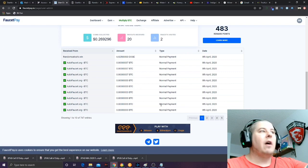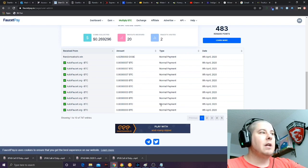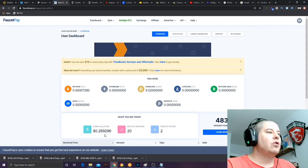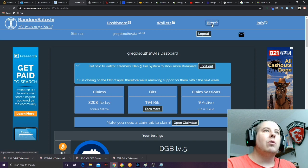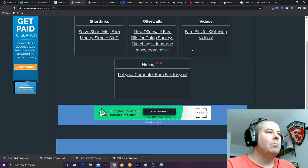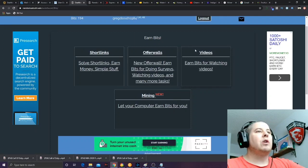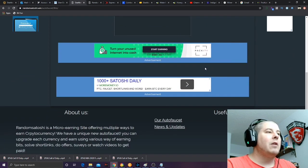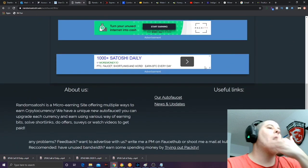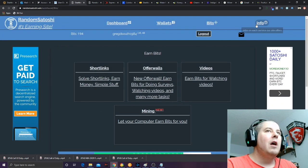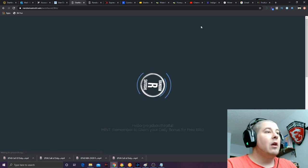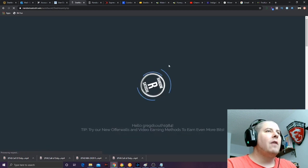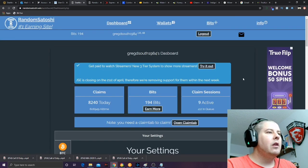I'll show you some other stuff I've been collecting off of different websites. I use AutoFaucet, I use Random Satoshi, stuff like that. I've earned 27 cents today. Another thing too is they have a referral system, offer walls where you can do surveys, watch videos, do short links. You can let your computer earn bits for you by doing mining on their platform. I personally don't recommend you mine on their platform, but it's up to you. There are better platforms for that.